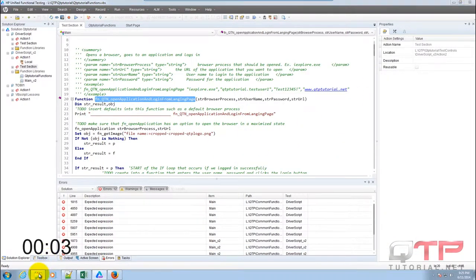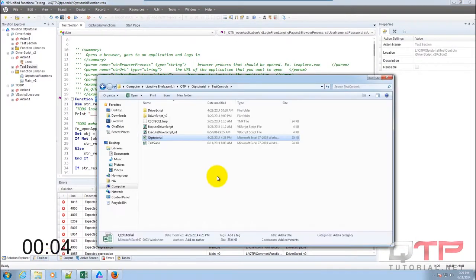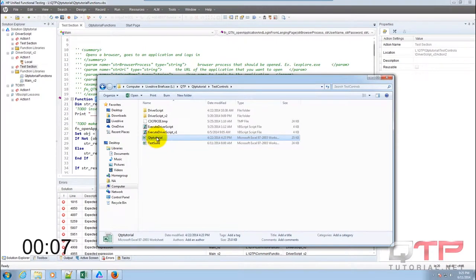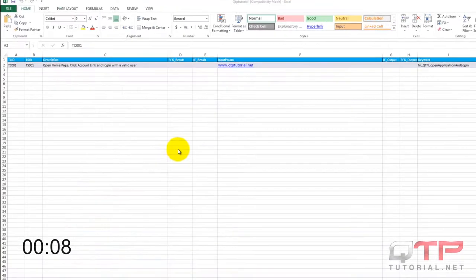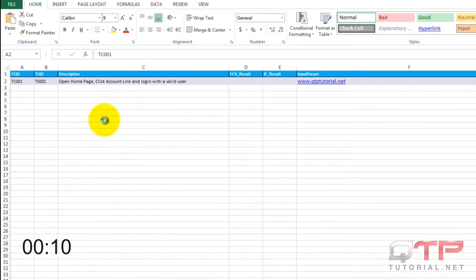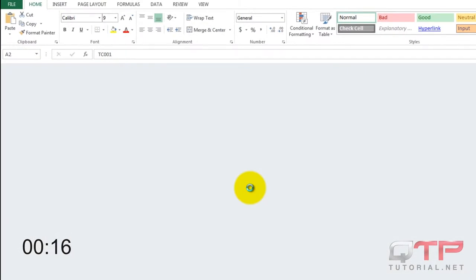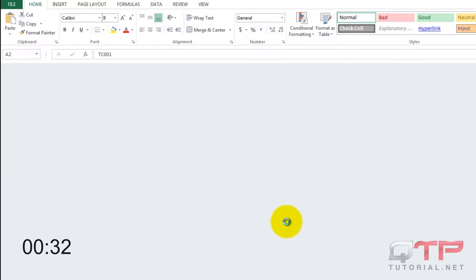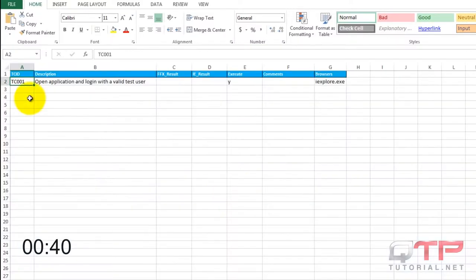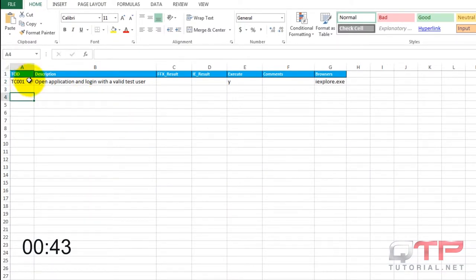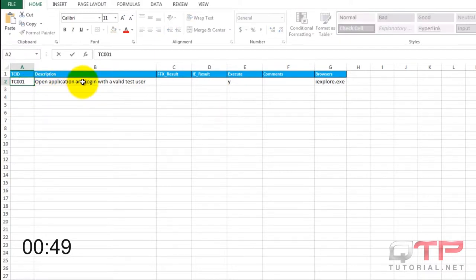So first thing I want to do is open that spreadsheet for test controls. It opened fast. I'm still going to type everything in even though we already have it. We have to see the actual time that it takes.